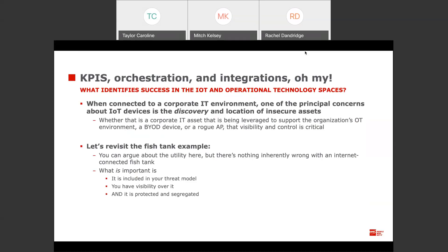Going back to the fish tank example — it's not necessarily bad to have an internet-connected fish tank, as there are definitely benefits to making sure those fish are happy. But what's really important is that the fish tank and other assets like it — whether TVs or iPads used to check in visitors — are included in your threat model, that you have visibility over what they have access to and how they're configured, and that there are clear controls in place to protect those assets as well as the rest of your business.